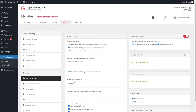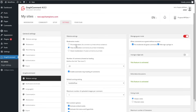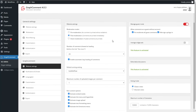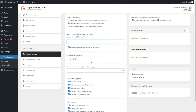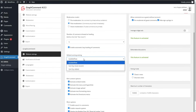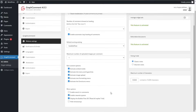For pre-moderation, no comment will be published without validation. Post-moderation means comments are printed immediately. Smart moderation means only trusted comments are printed. Here you can also see how many comments will be displayed when loading the page, and the default sorting settings.